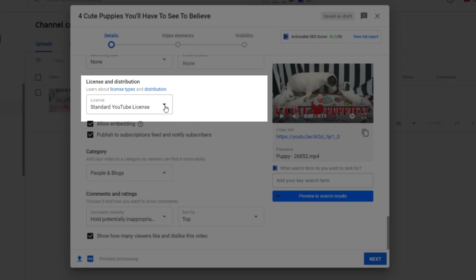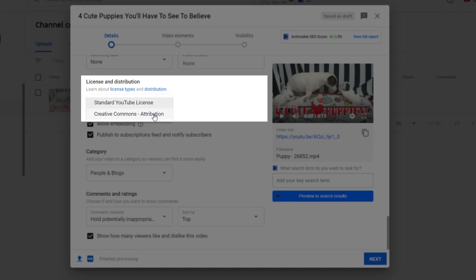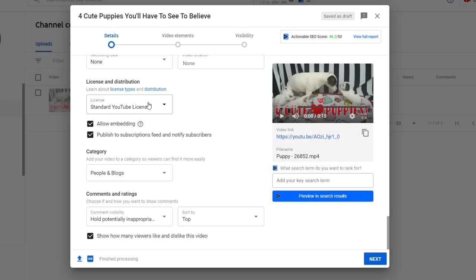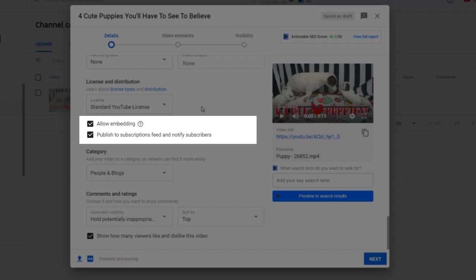Two options are available here. Choosing the standard YouTube license means your video can only be watched on YouTube and cannot be reproduced or distributed, while choosing the second option means you give the right to anyone to download, edit, and reuse the video if they want to.